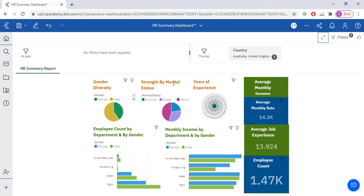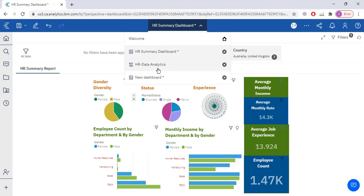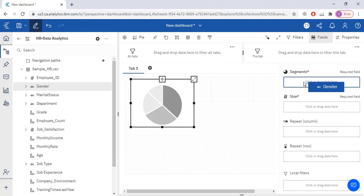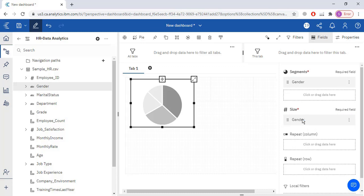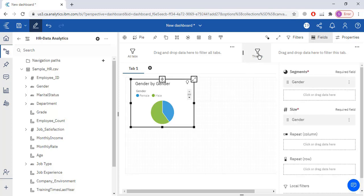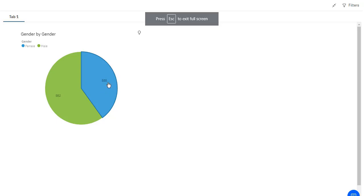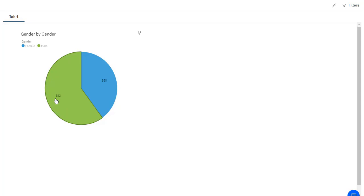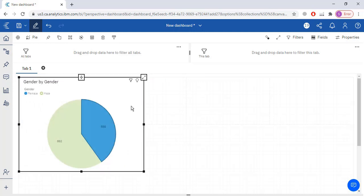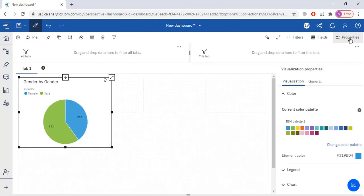I will open the new dashboard and add the pie chart here. In the pie chart I will add gender as the segment. Then for the size I will take a count — click Summarize, then Count. This gives me 568 female employees and 882 male employees. Now let me display it in the form of percentage. Click the visualization, then go to Properties.